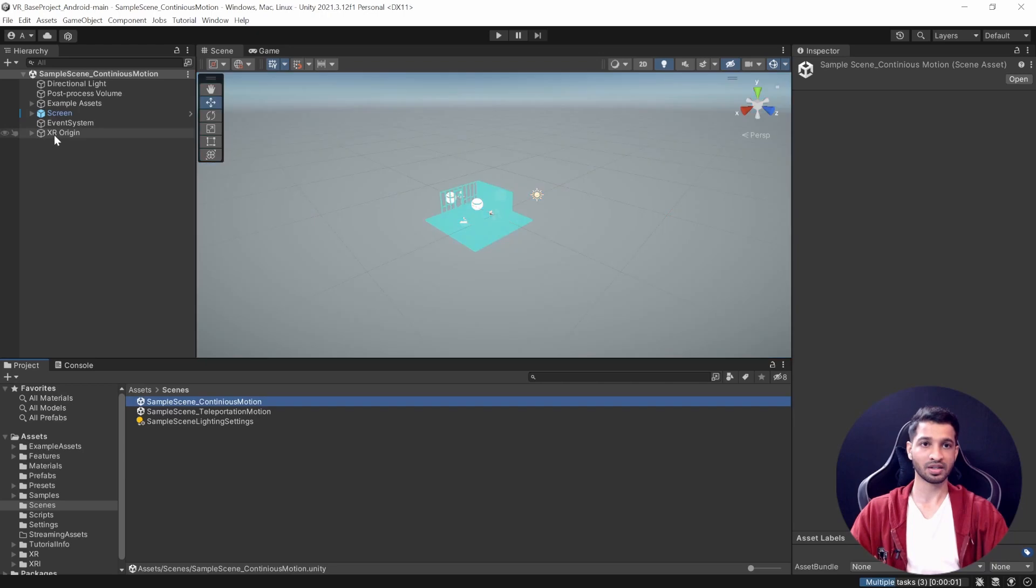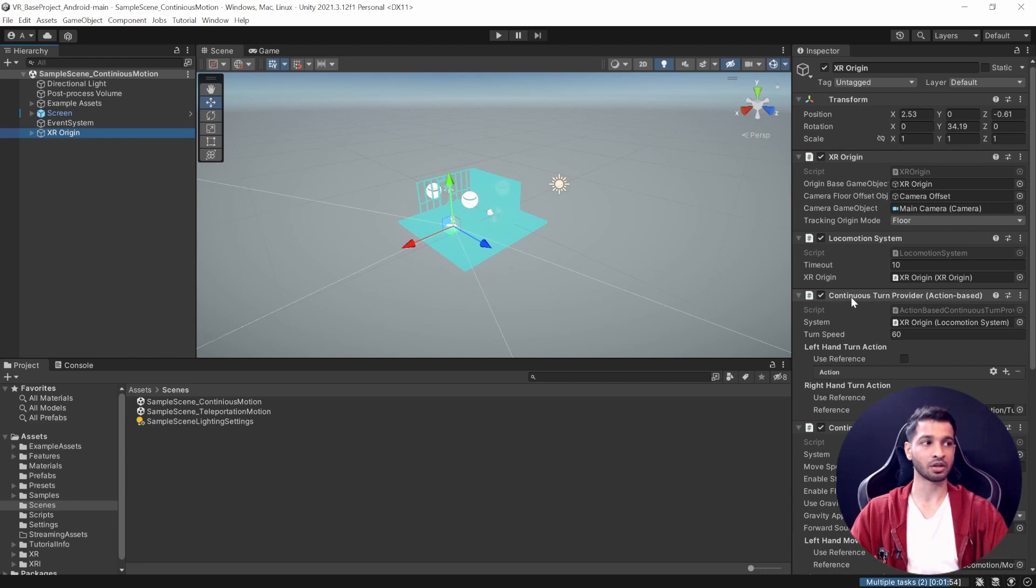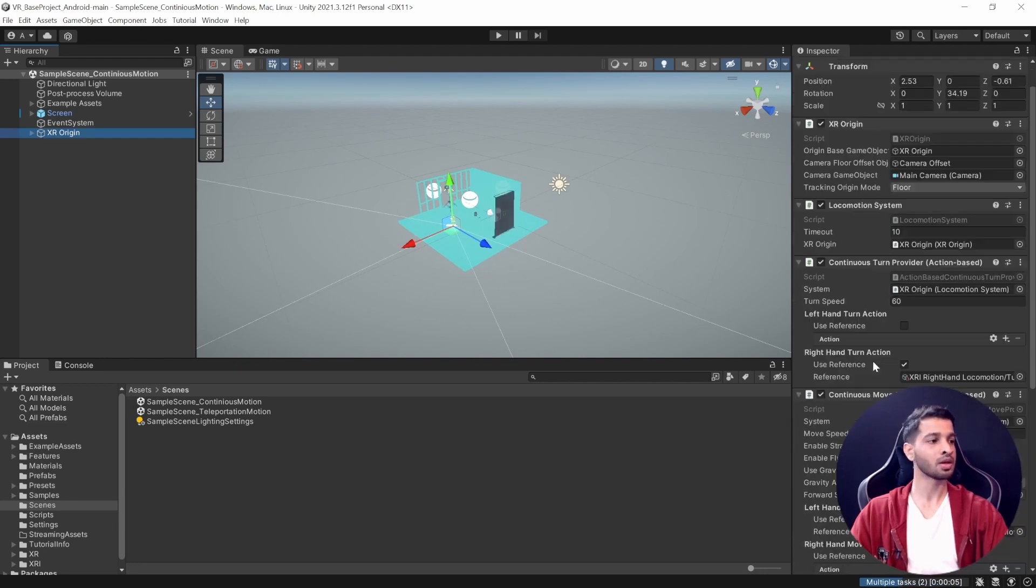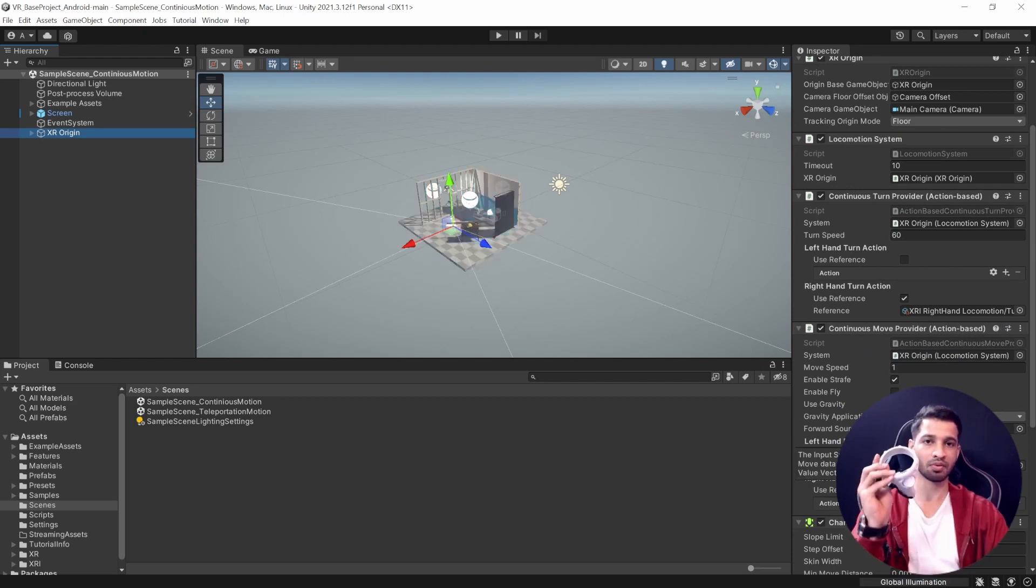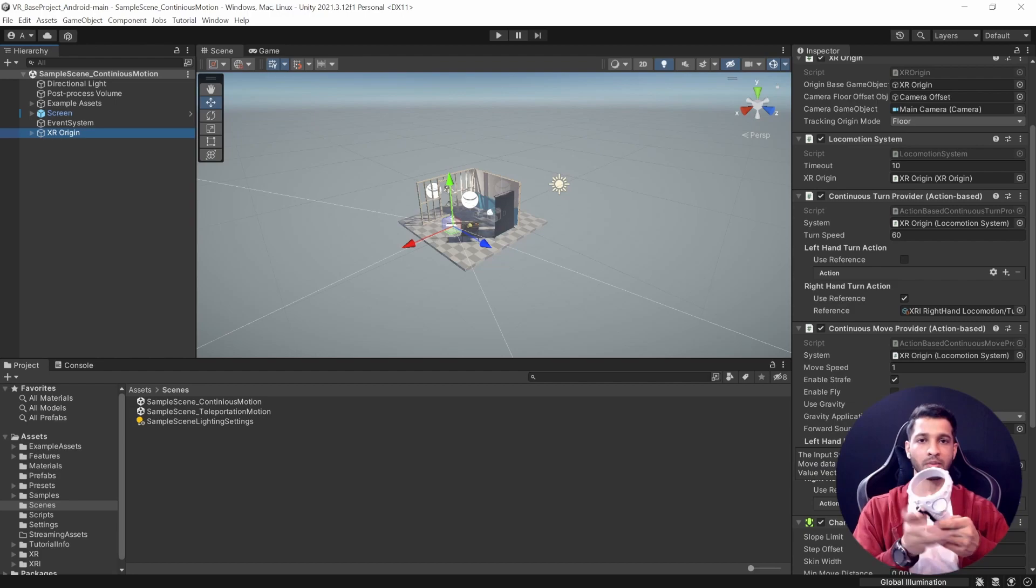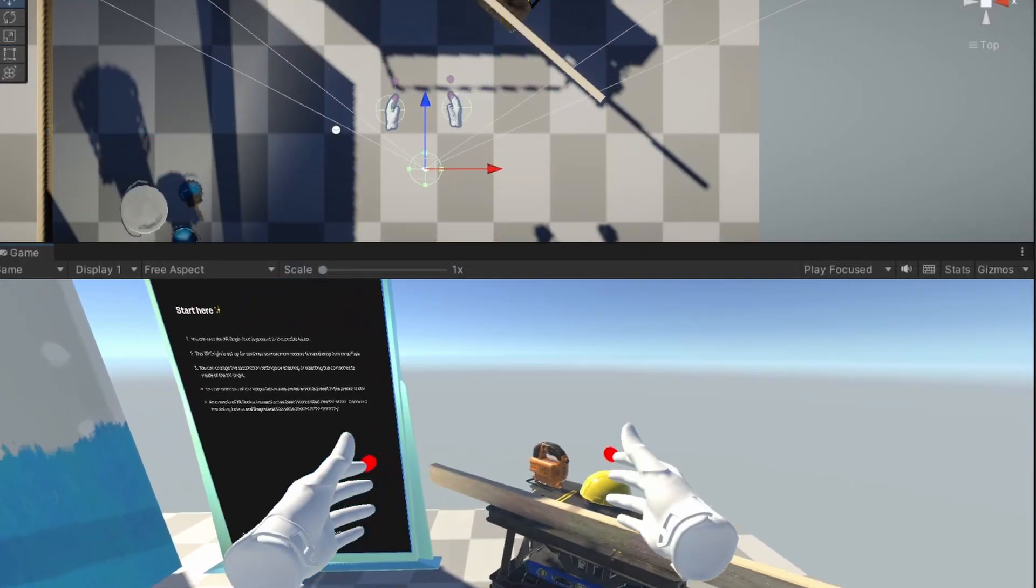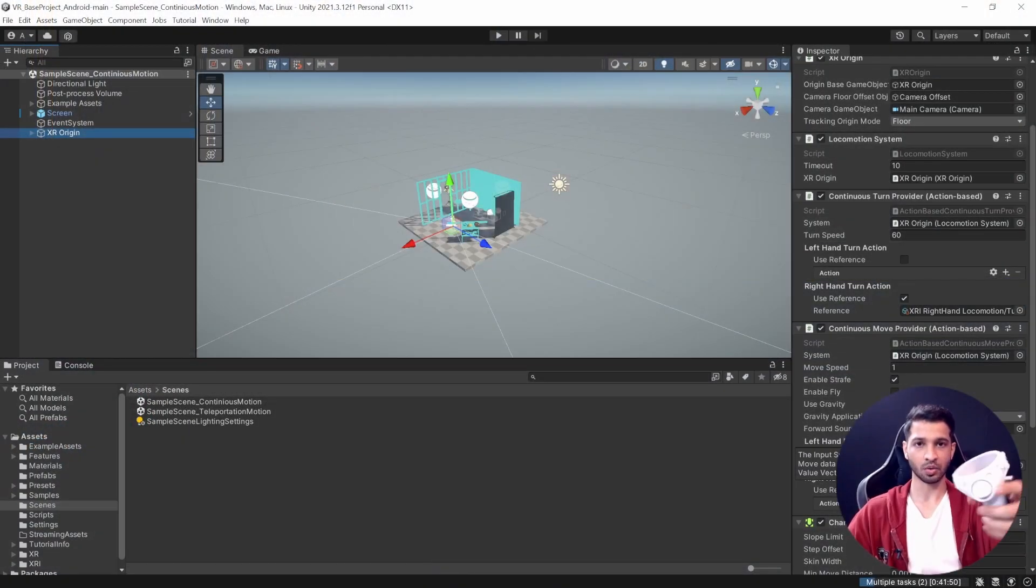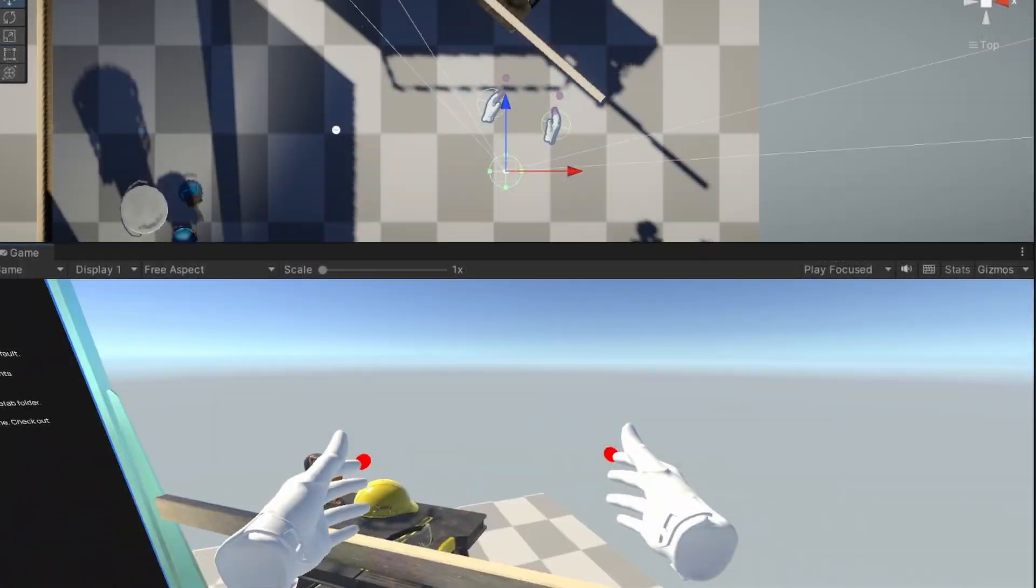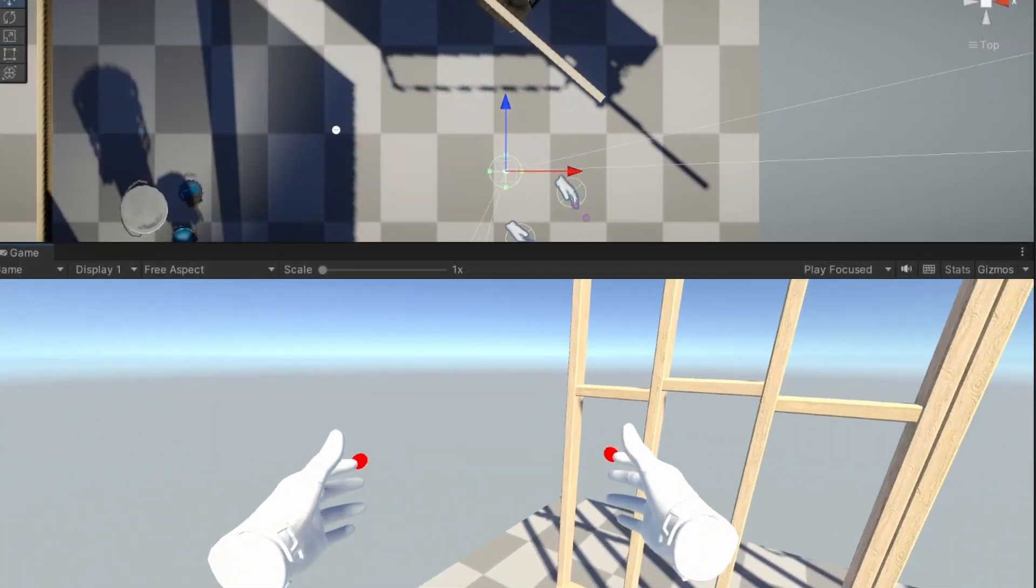Now as the name suggests, the XR origin has been set up for continuous motion. What it means is that we have a Continuous Turn Provider which is set up for the right hand controller, and the Continuous Move Provider which is set up for the left hand controller. With the help of the left hand you'll be able to continuously move forward, back, left and right, whereas with the right controller you'll be able to turn 360 degrees around the Y-axis.